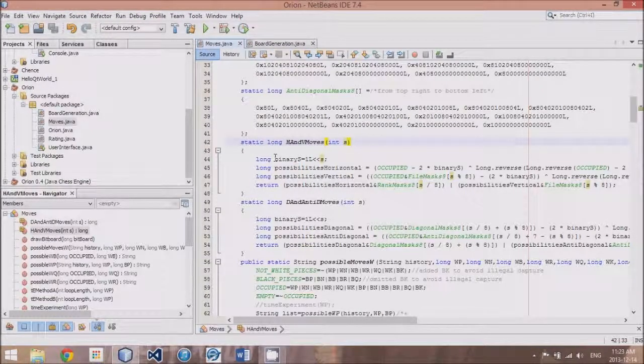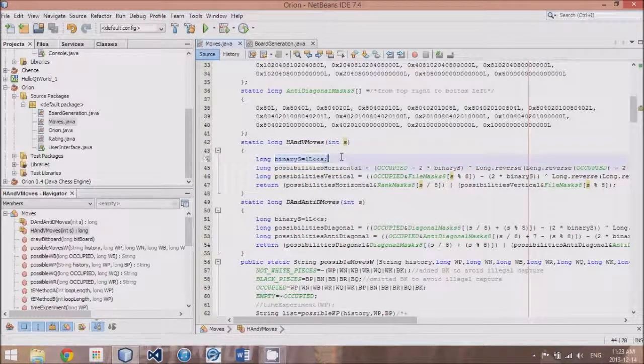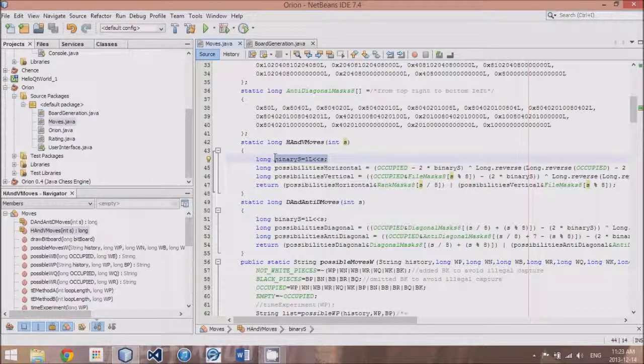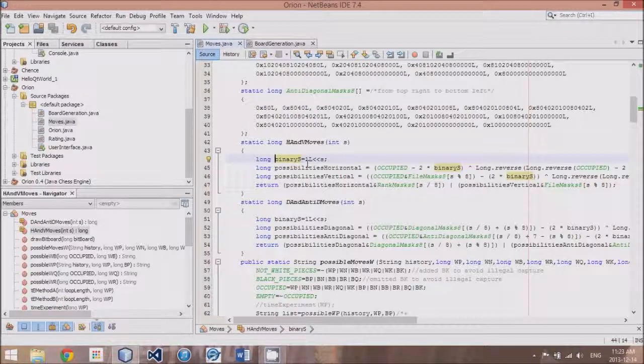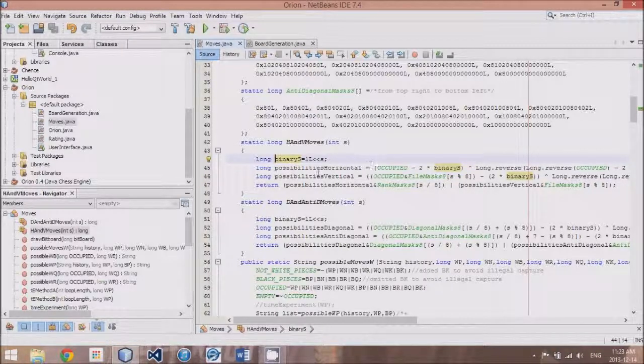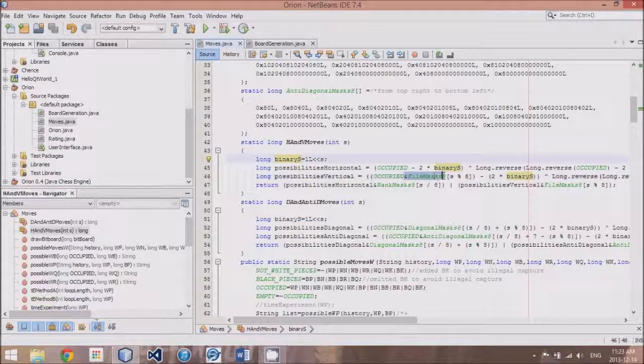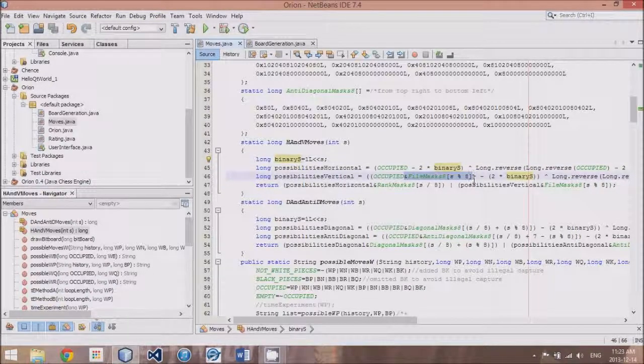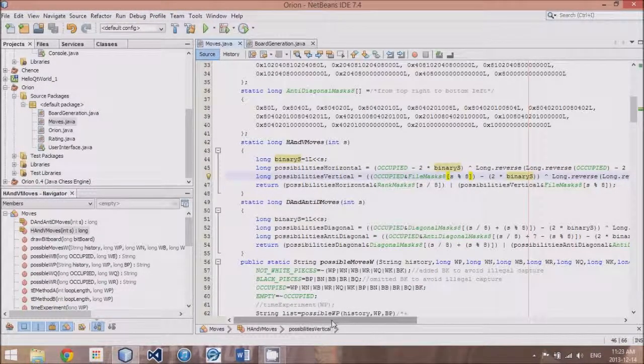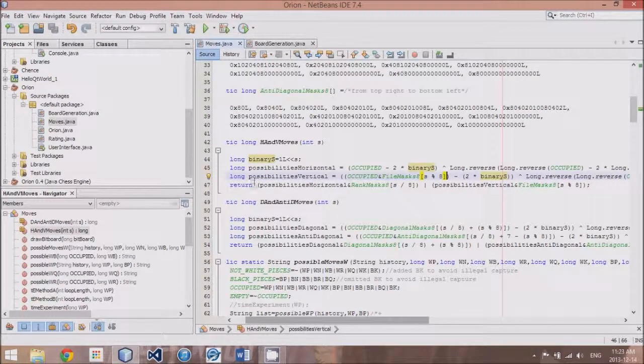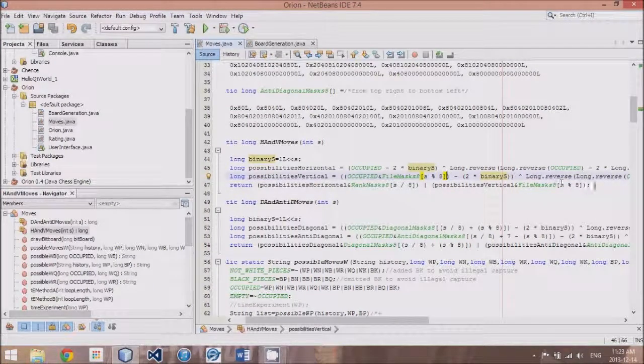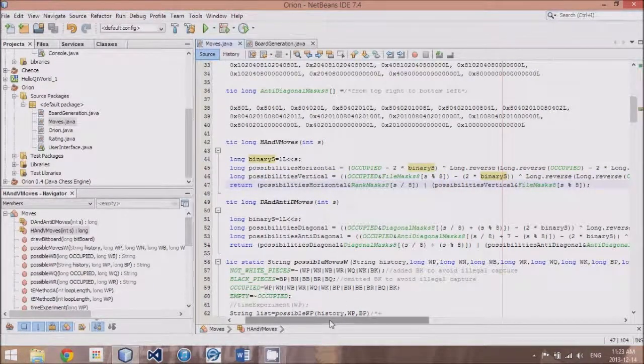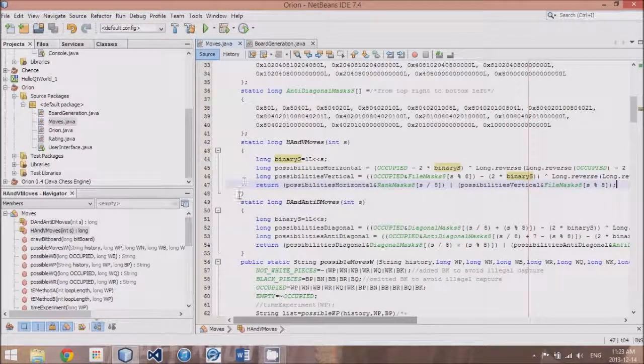Then we turn that into a binary bitboard by this statement, represented as binary s. And then we come up with possibilities for the horizontal and for the vertical. Of course, applying a file mask where appropriate. And then we return the entire solution of the horizontal and vertical combined.